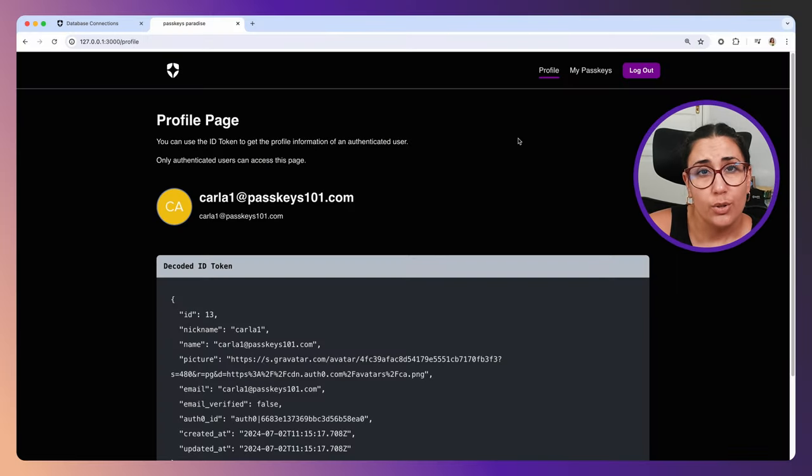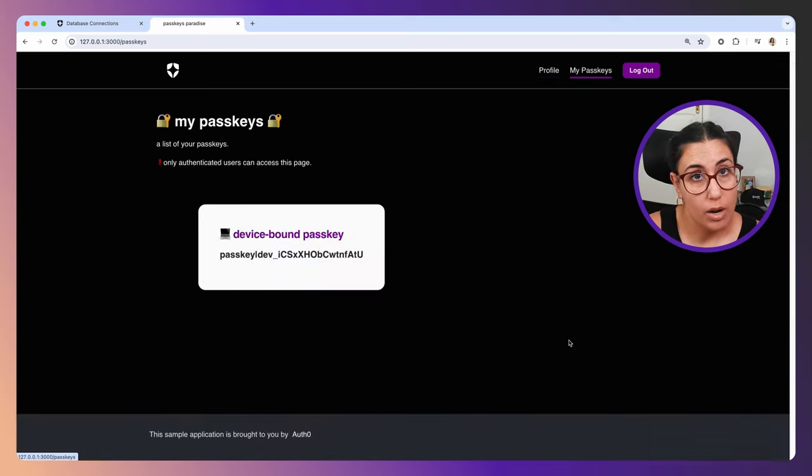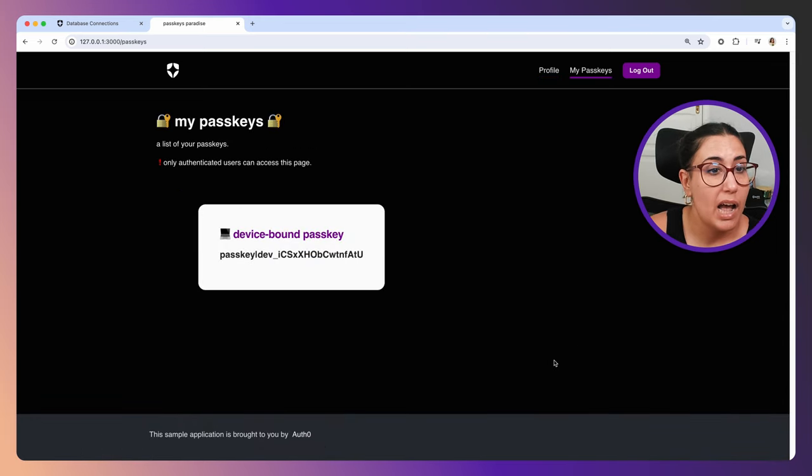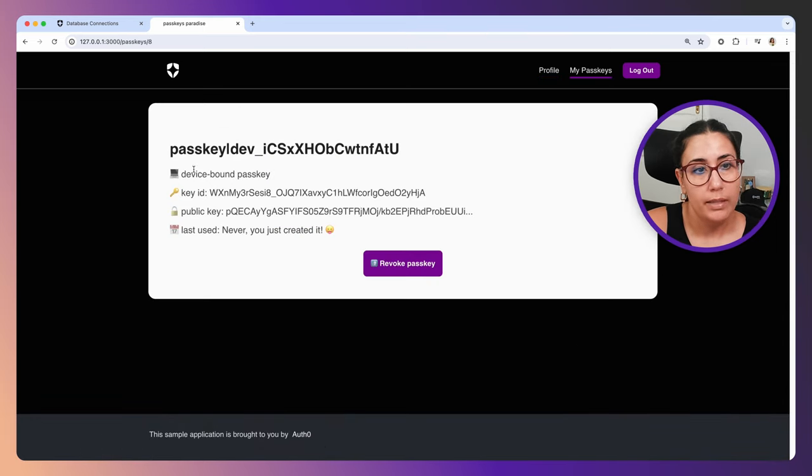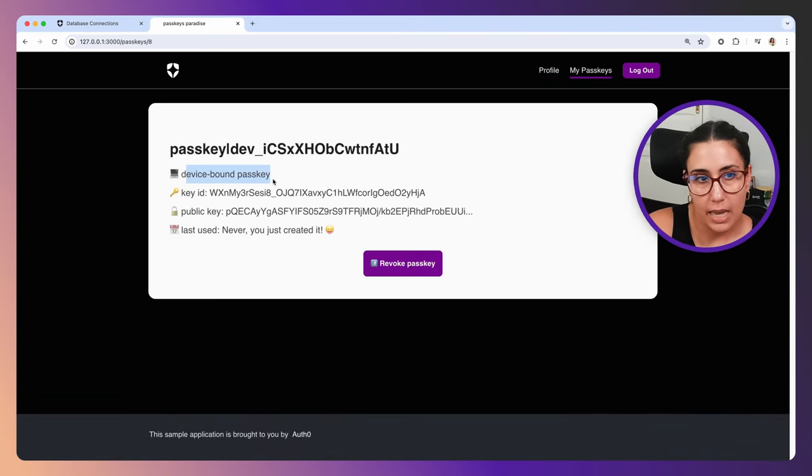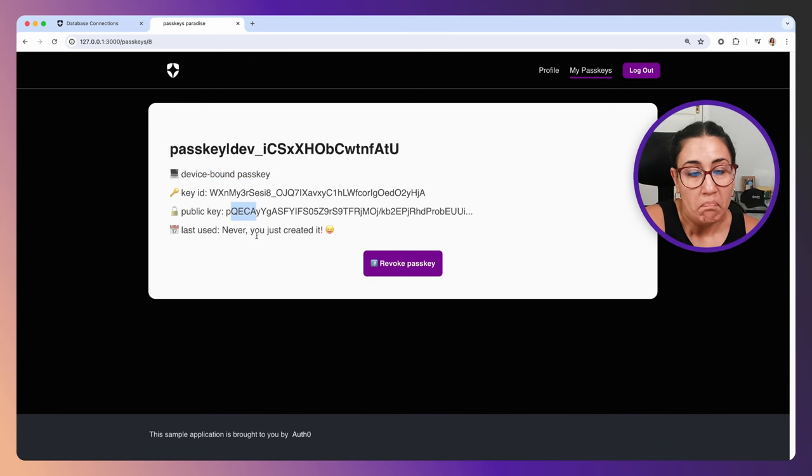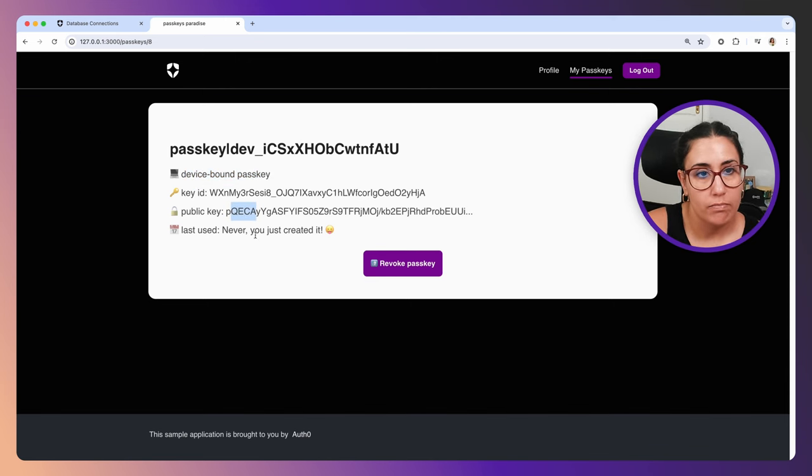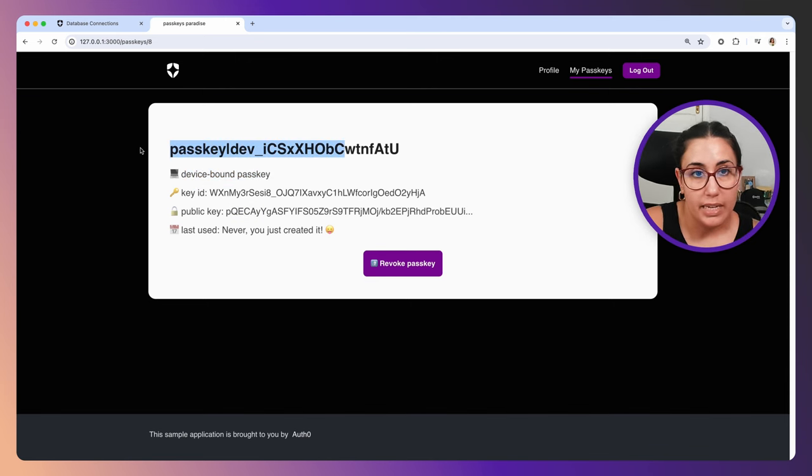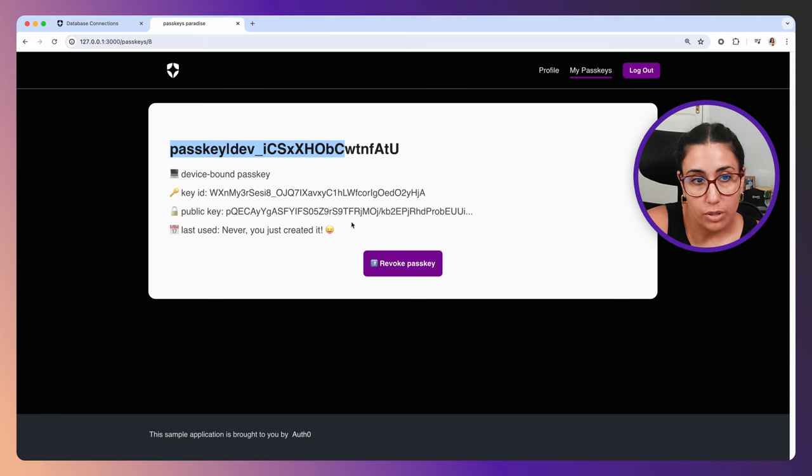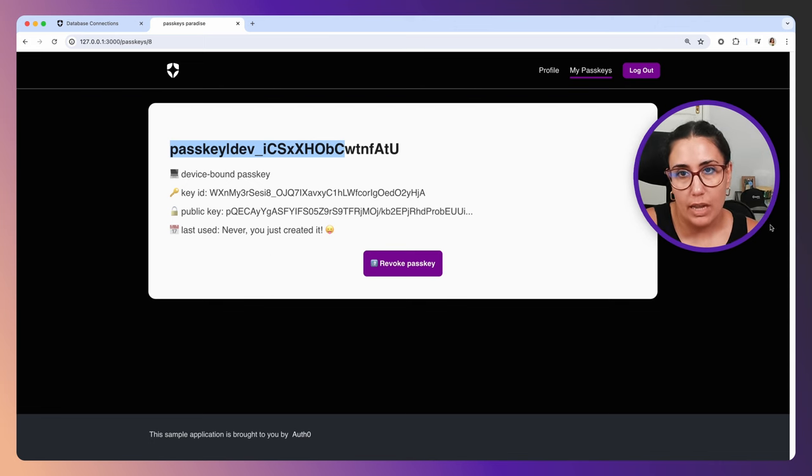There are some things you can do in your application if you want. For example, in this particular application of mine, I'm storing some information about the passkey: the type of passkey, the key ID, the public key. I can store that info, maybe the ID from Auth0. You can make those changes in your application if you need to, but it's not really necessary unless you're actually going to use that information.